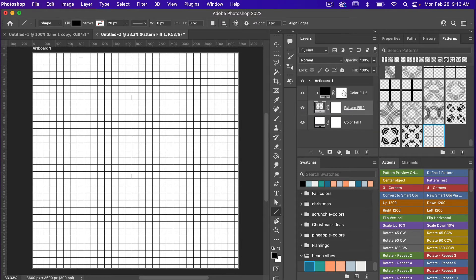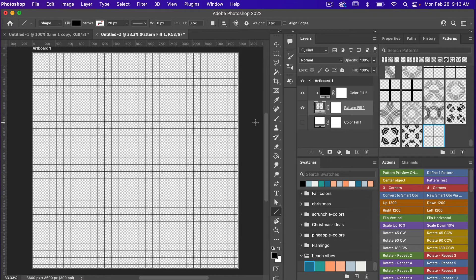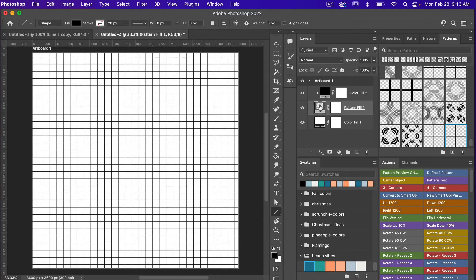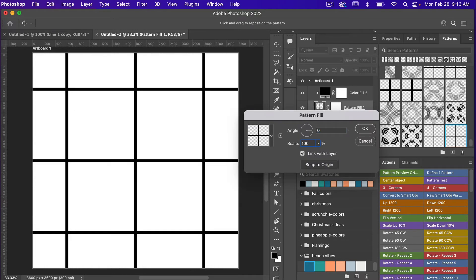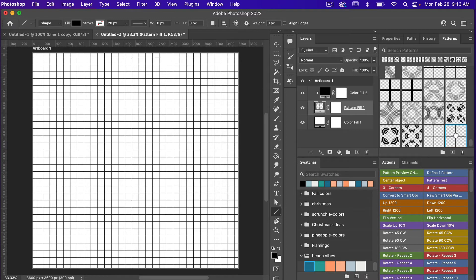To save it at this scale, I'm going to turn off the visibility of the background layer and then define the pattern. You can go to Edit > Define Pattern, but I also have an action for that so I'll click the action to define my pattern. We can see the new pattern here. Turning my background layer back on, I'll double-click on the pattern fill layer, scale back up to 100%, and test our new pattern. We now have our grid pattern at the scale that we want.